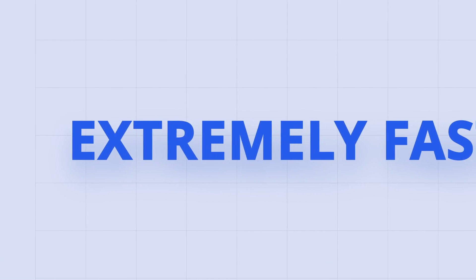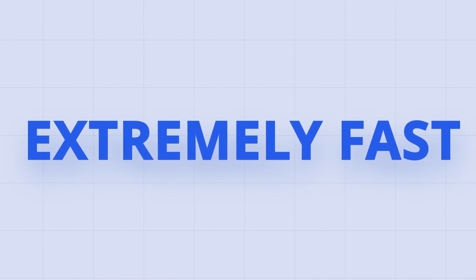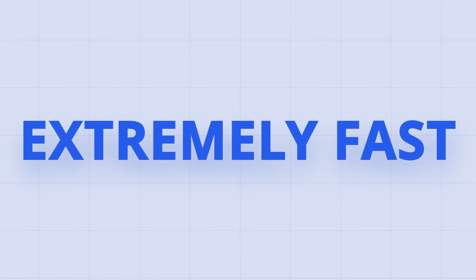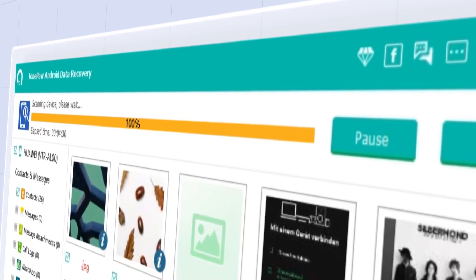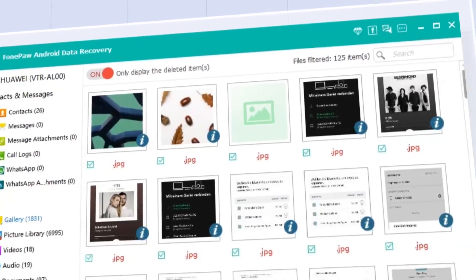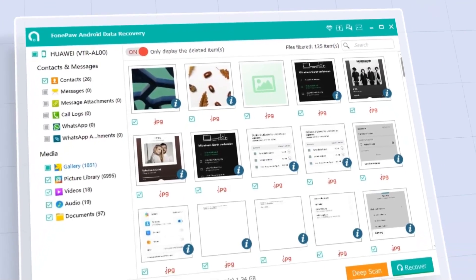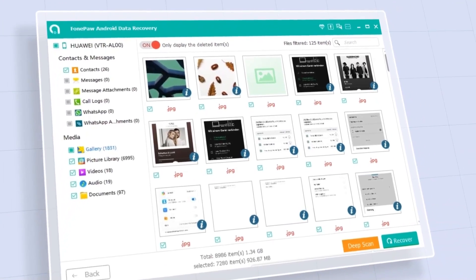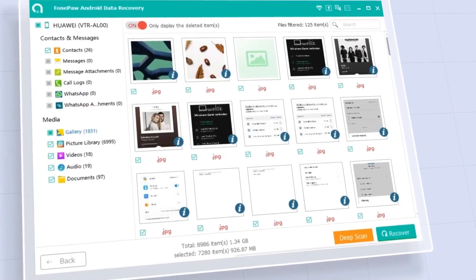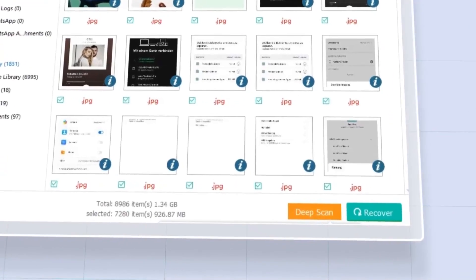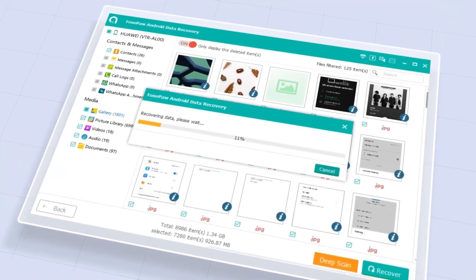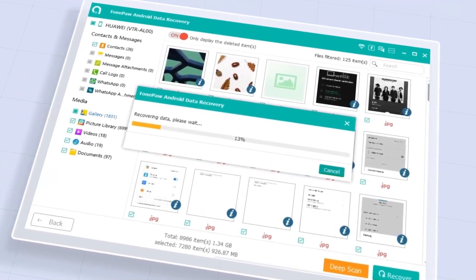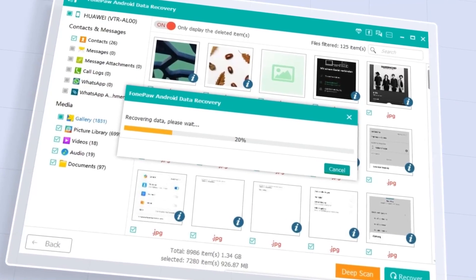High-speed scanning ensures that the retrieving process is quick. It can quickly scan your phone in a few minutes and provide you with a preview of all the recoverable data. With a click of a button, all the deleted data will be recovered without needing a complicated and lengthy process.